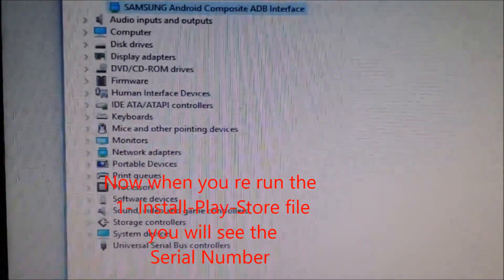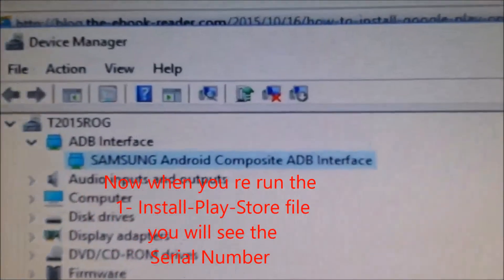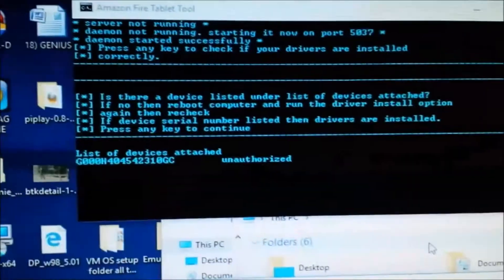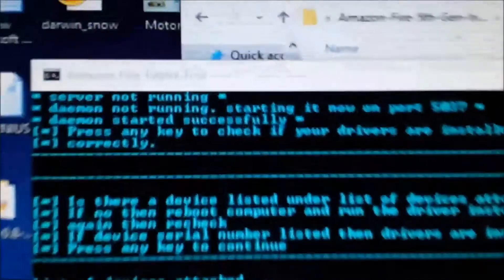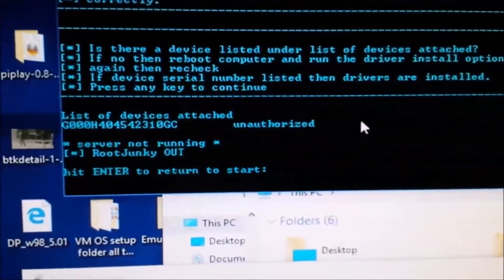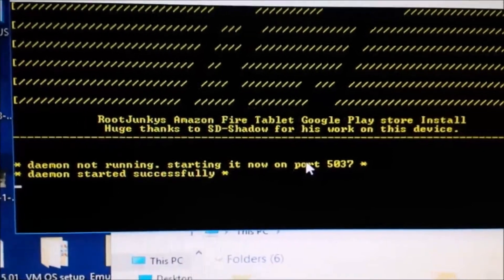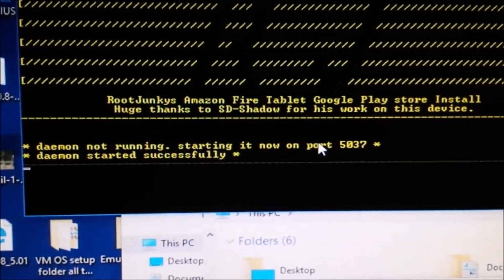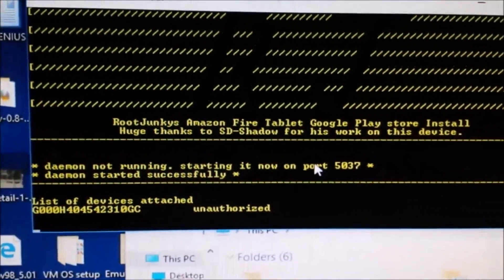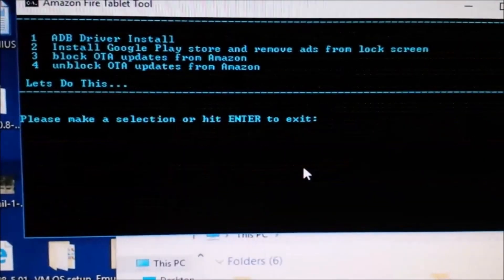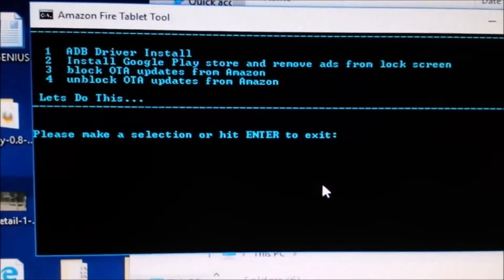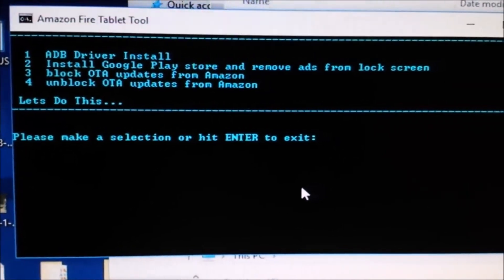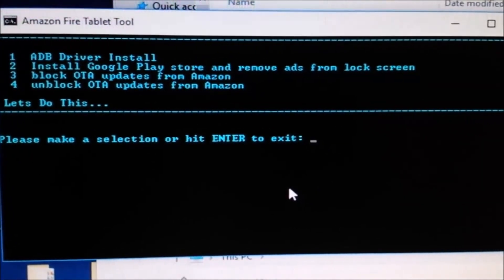Now you can see the ADB Interface is installed. In the Fire Tool, restart again. The device model number is coming up now. Choose option two: Install Google Play Store and remove ads from the lock screen.